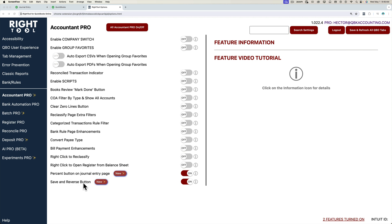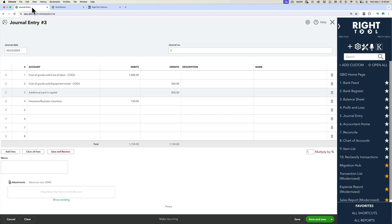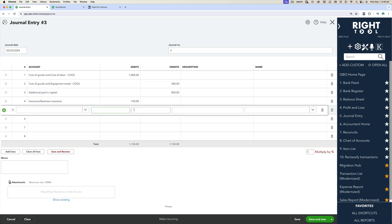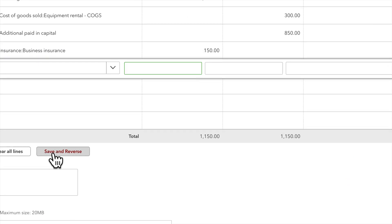Once these two are turned on, we're going to go into a journal entry page. I haven't saved this journal entry yet, but it's the journal entry that I'm working on. I want to save this journal entry, reverse it, and save it again all in a single click. This is what the save and reverse button will do.